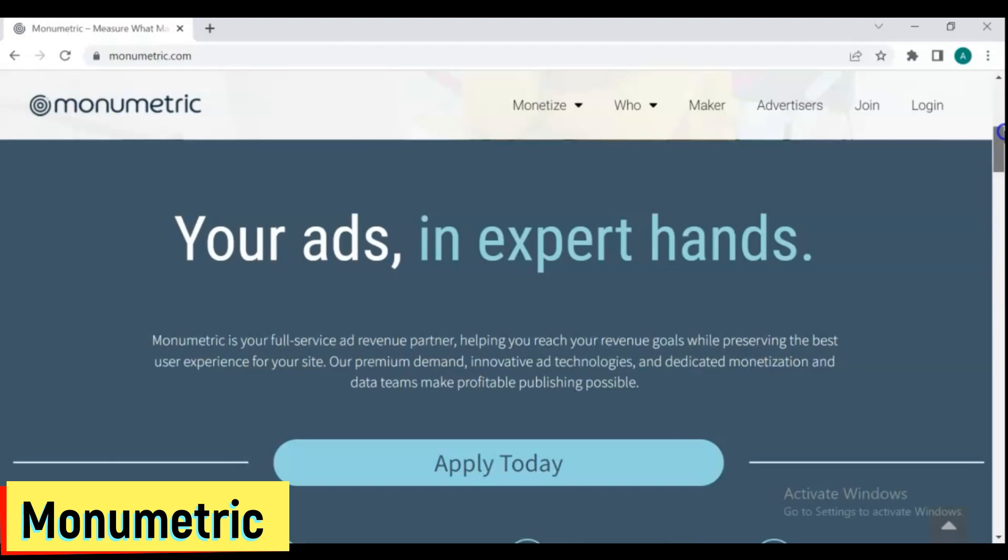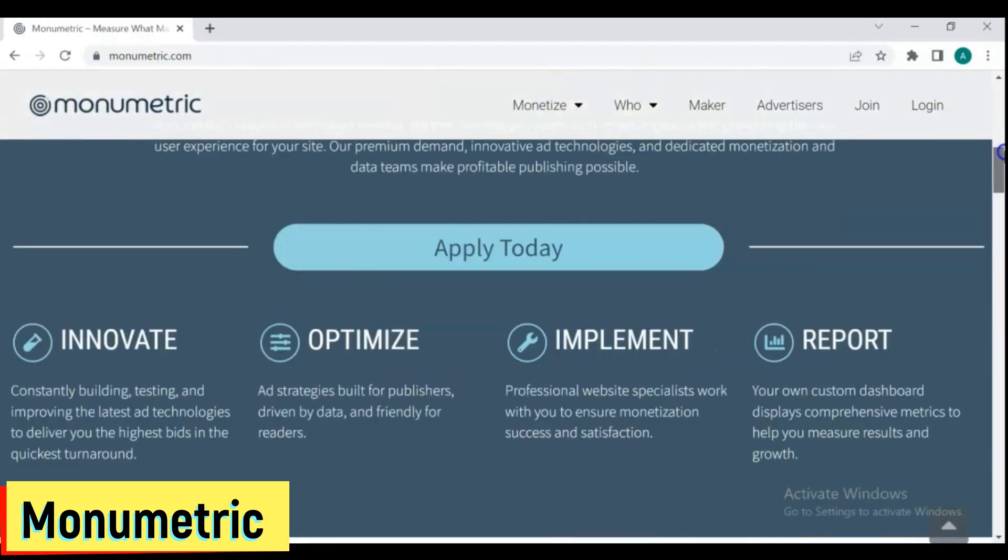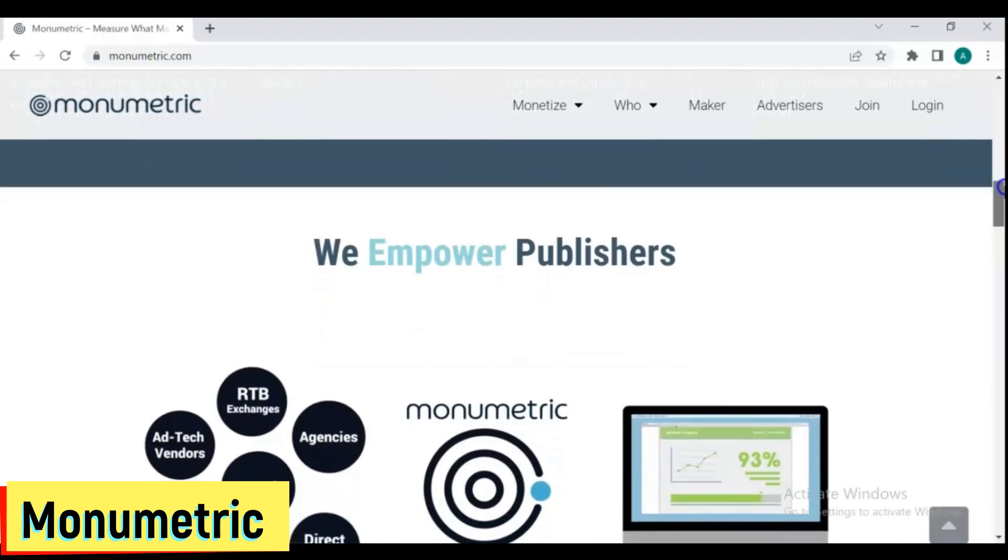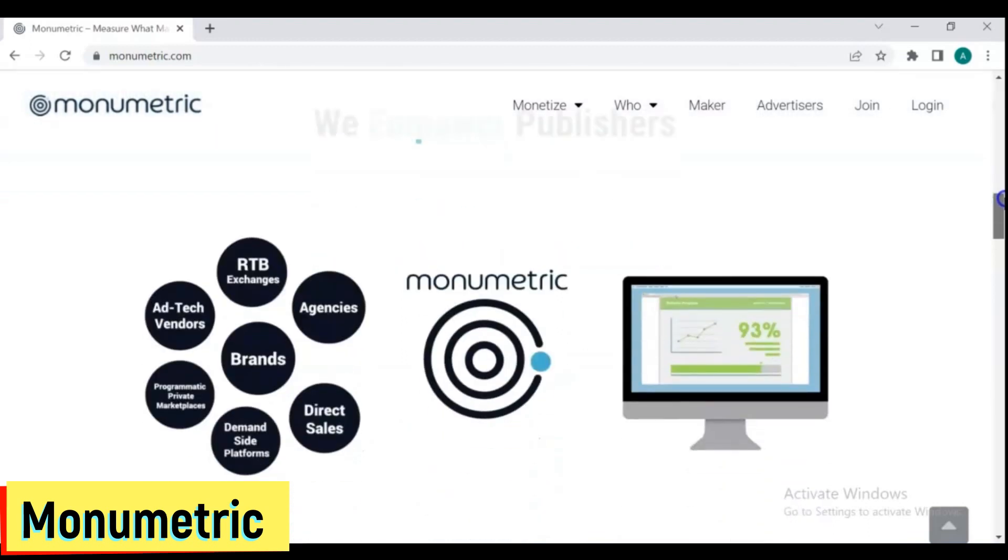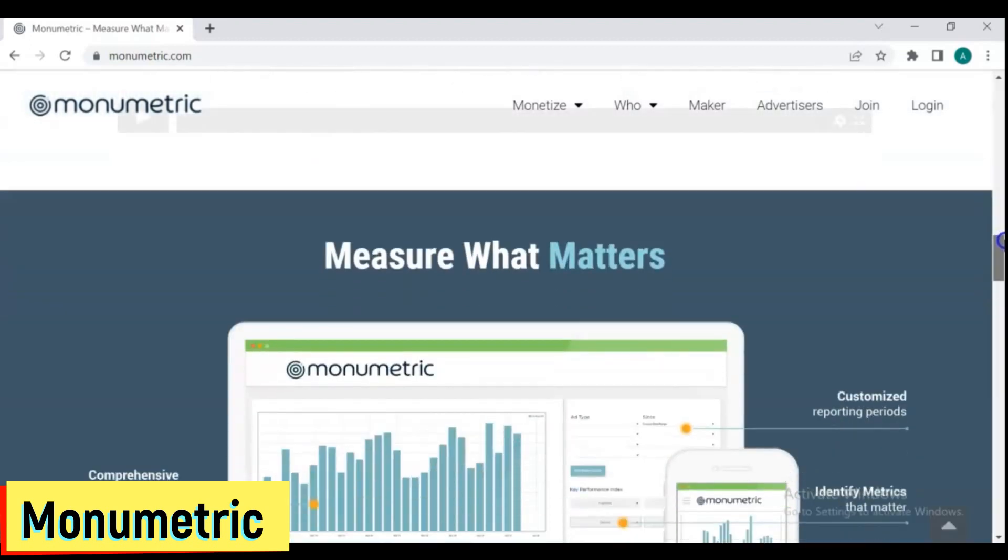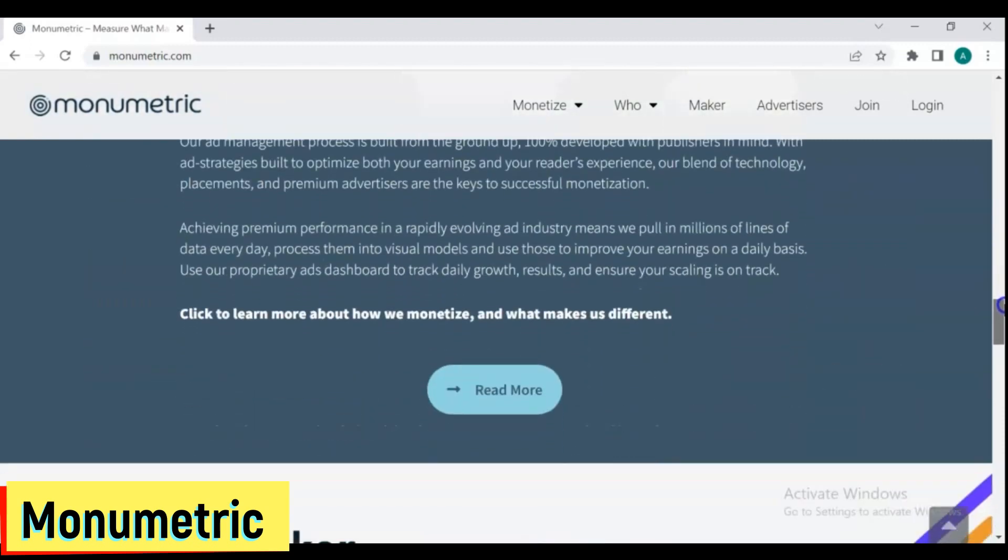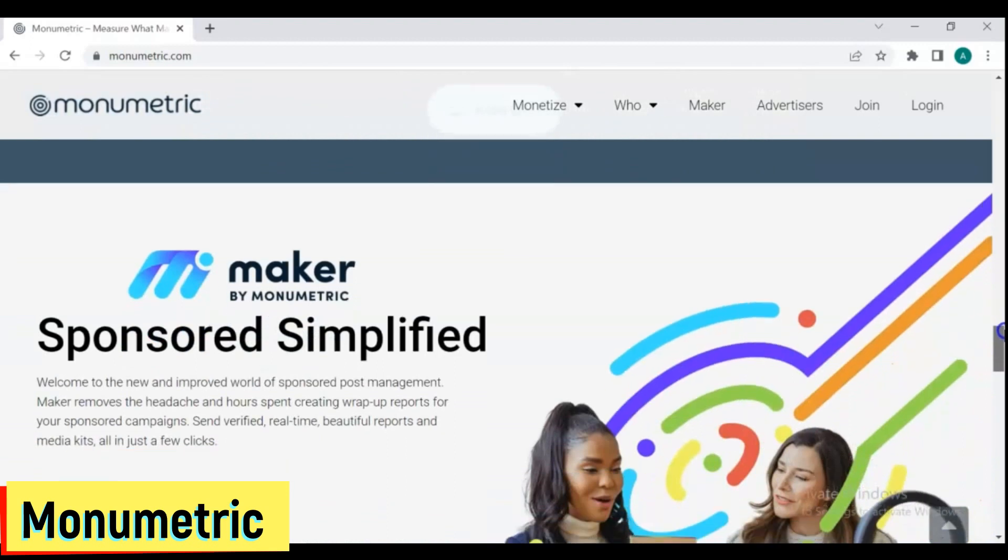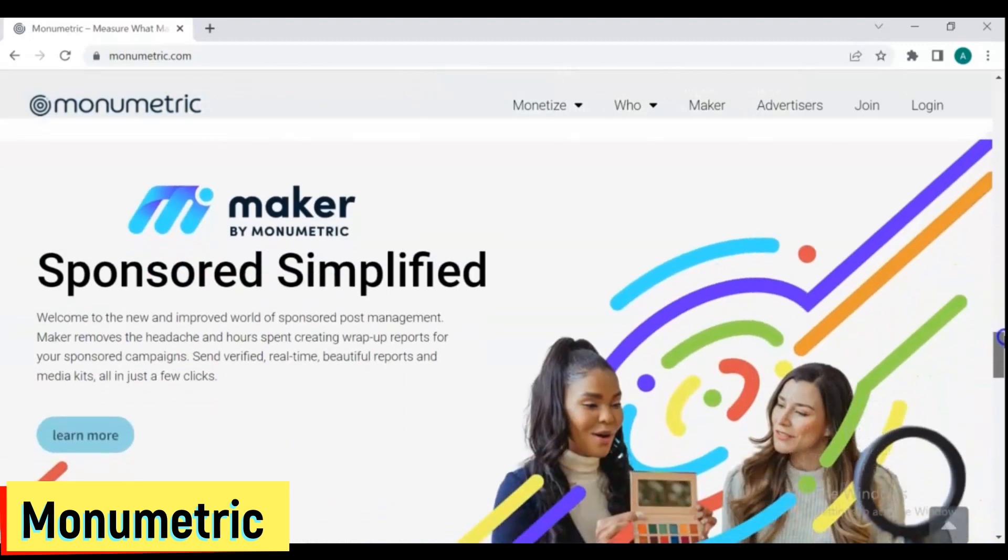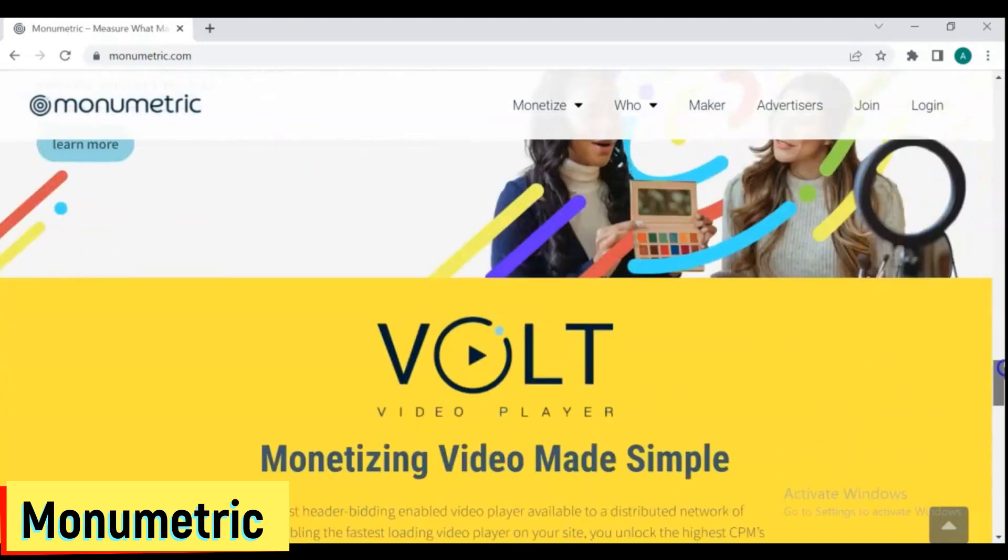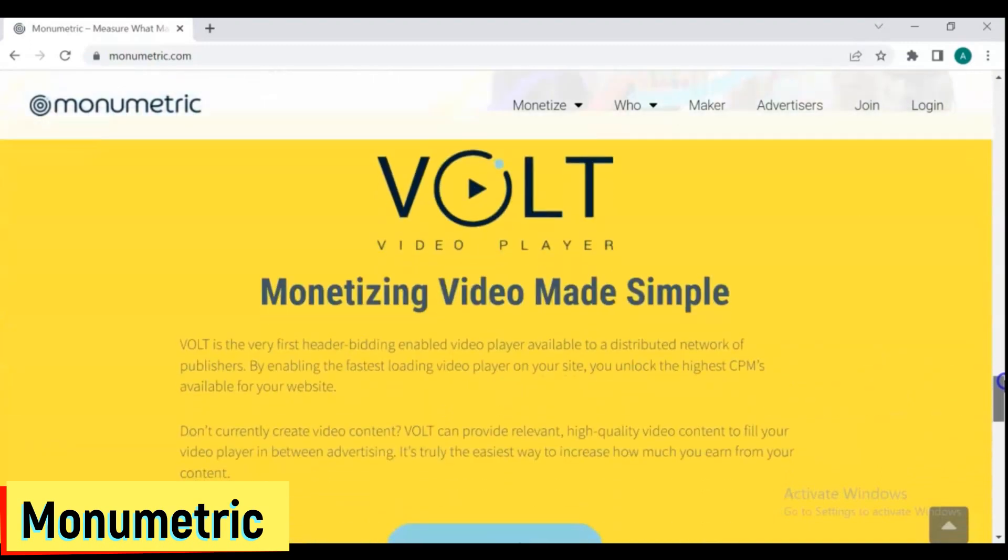6. Monumetric. Monumetric is an ad network that gives both professional and new bloggers more control over the advertisements that show on their site. In addition, publishers can choose from four different plans based on the amount of traffic they receive. They are Propel, Ascend, Stratos, and Apollo.